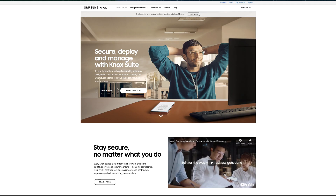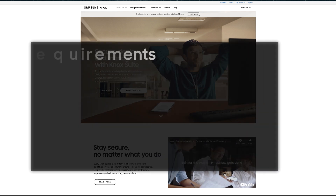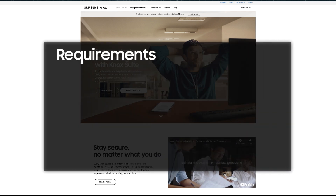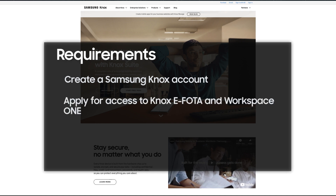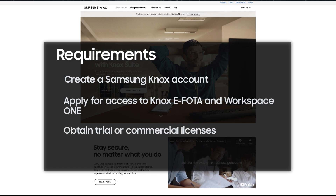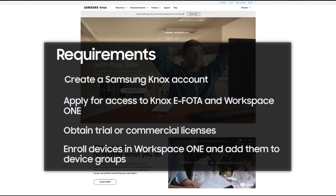Before you start connecting Knox eFoda to VMware Workspace ONE, you first need to create a Samsung Knox account at SamsungKnox.com. Apply for access to Knox eFoda and Workspace ONE. Obtain trial or commercial licenses for Knox eFoda and Workspace ONE. Finally, prepare your Samsung devices in Workspace ONE by enrolling them and adding them to device groups.